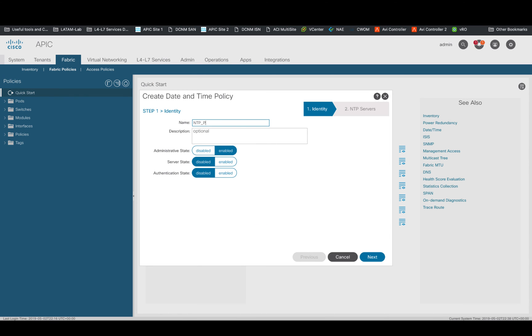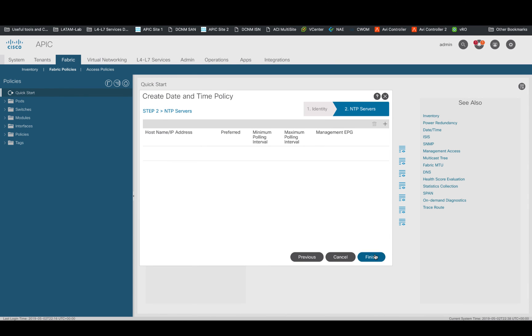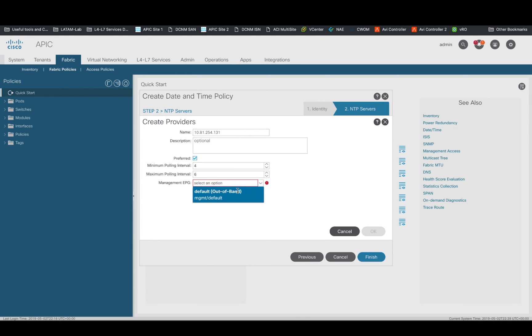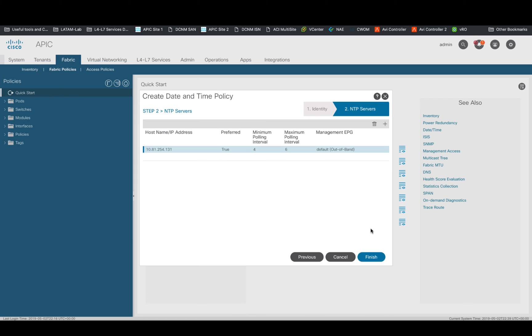Add a name to it, then specify the IP address of your NTP server, click on preferred and select the default management out of band network EPG, which will specify the OOB network from tenant management will be used for NTP purposes.